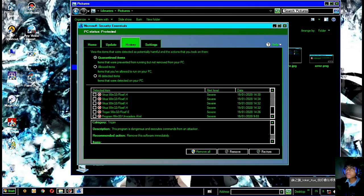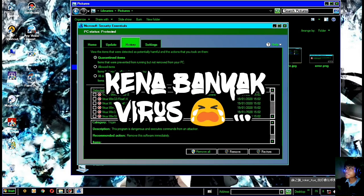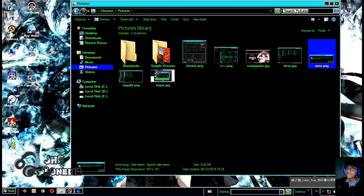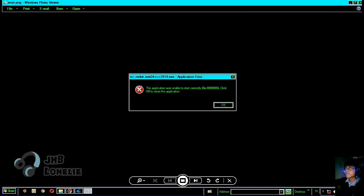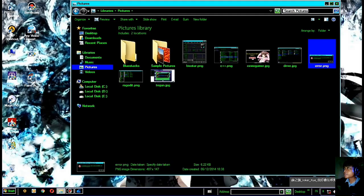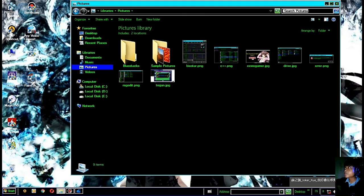Terdapat beberapa virus di sini, seperti virus trojan. Sudah Henry hapus teman-teman — ini yang membuat PC error dan menjadi tidak bisa membuka program sama sekali, yaitu kode error 0xc000005. Ini gara-gara sebuah virus. Jadi untuk cara mengatasinya, teman-teman harus menghapus virus tersebut.